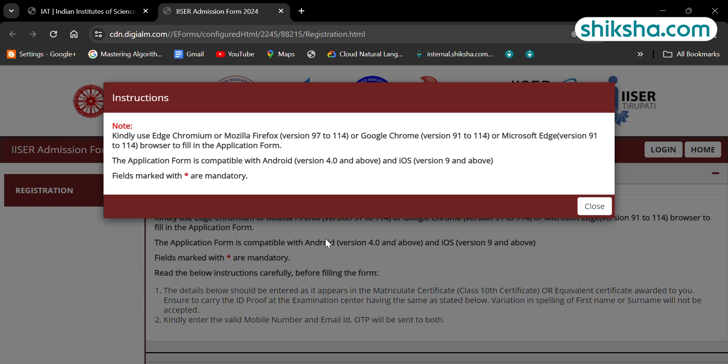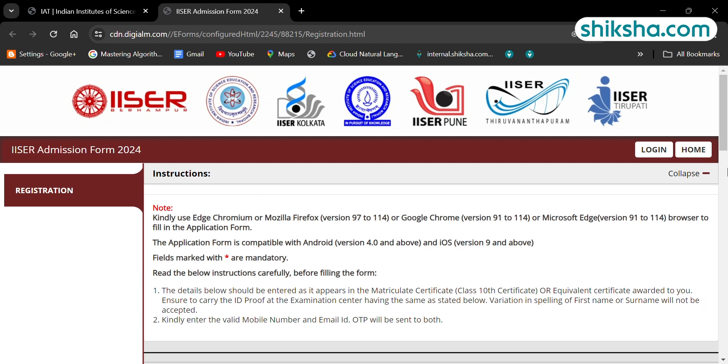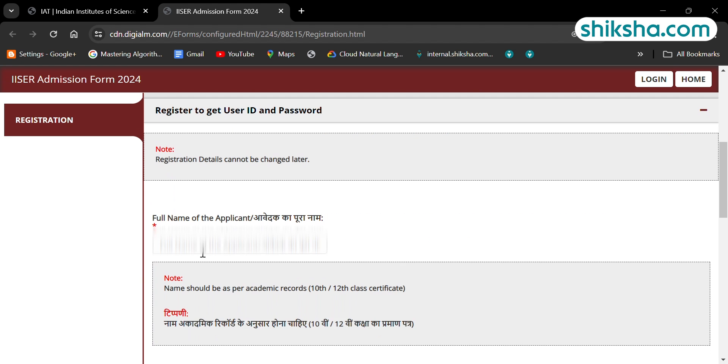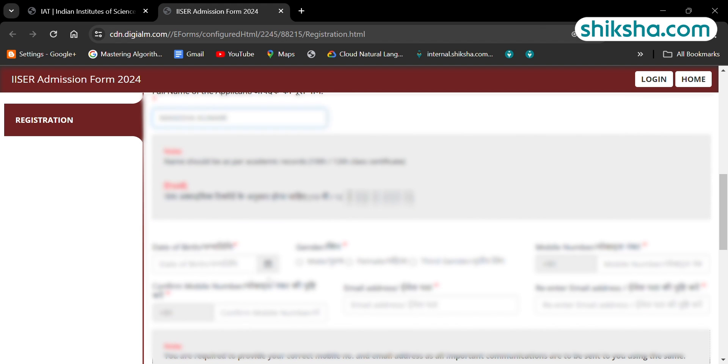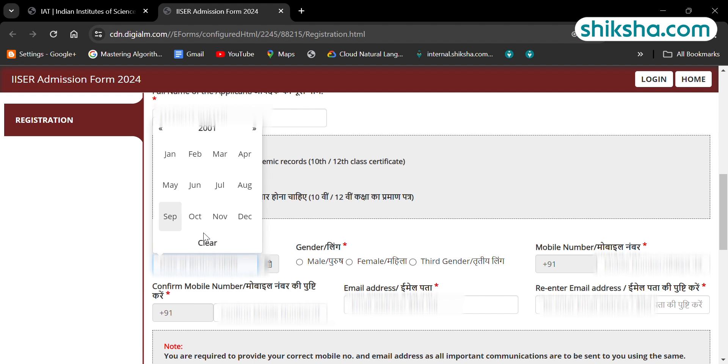For registration, candidates need to fill in all the details asked on the portal like candidate's name, date of birth, gender, mobile number, and email ID.